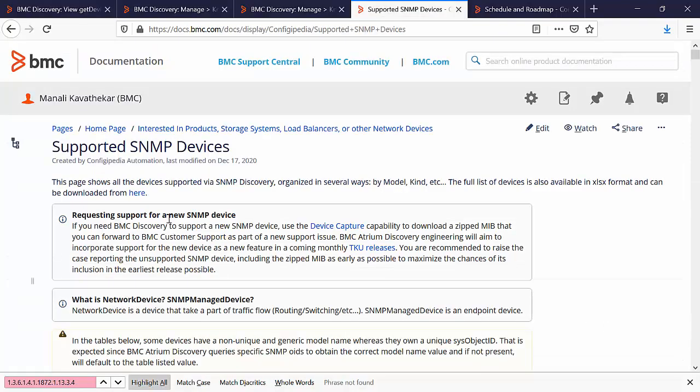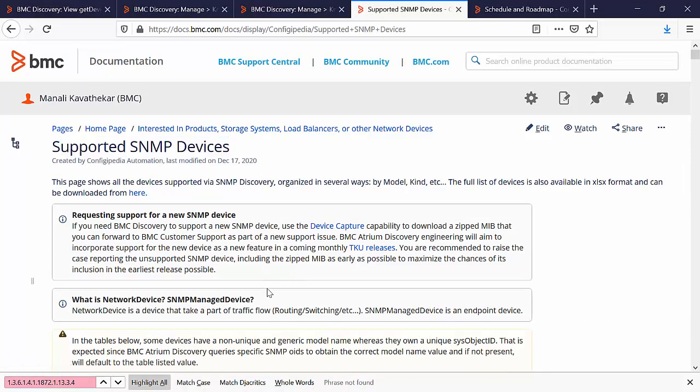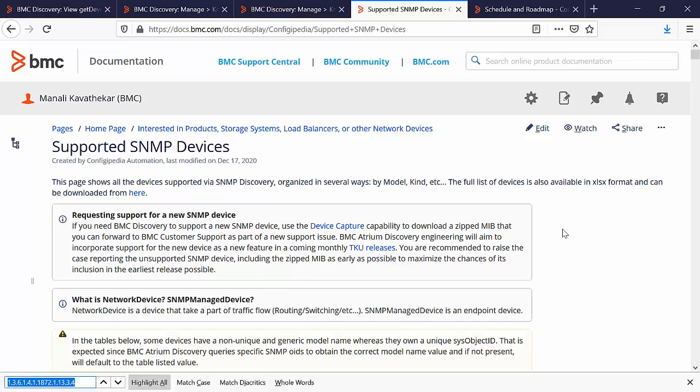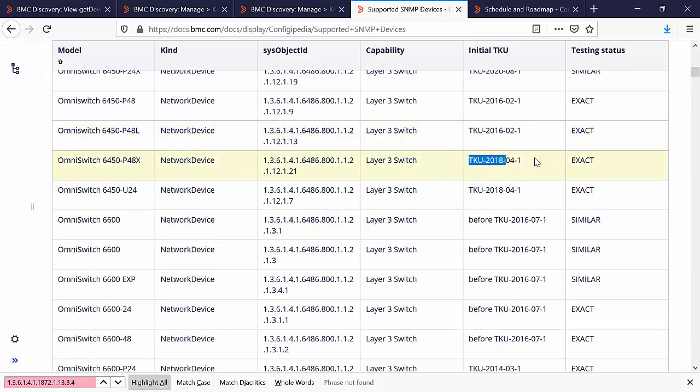Go to the BMC discovery documentation of supported SNMP devices. Here on this page, look for the sys object ID we have collected. If you are able to find the sys object ID you can see the TKU version from which this device is supported.